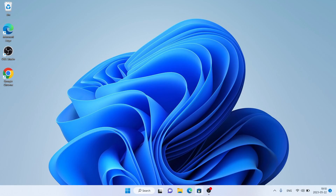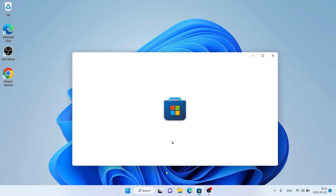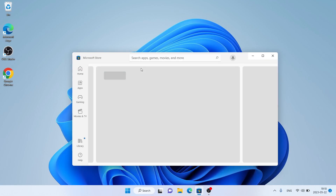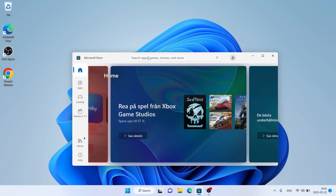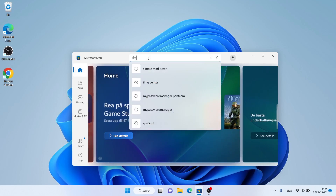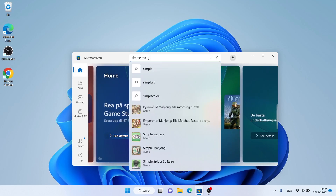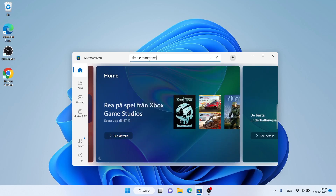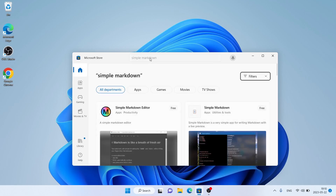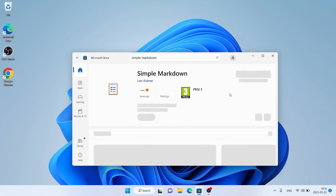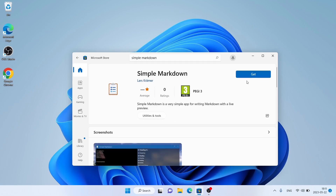First open Microsoft Store, then search for Simple Markdown. As you can see this is Simple Markdown. Open it. Click Get.